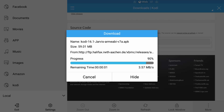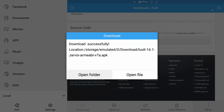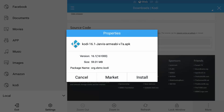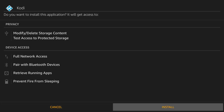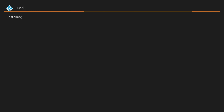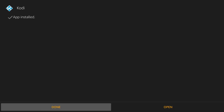Once downloaded, select 'Open File'. Highlight and select Install, press down twice and then right once, and select Install. This will take a few seconds. There we go — select Done.